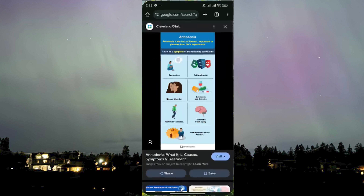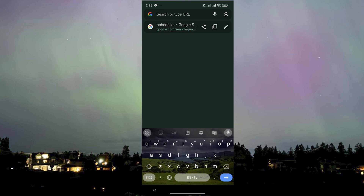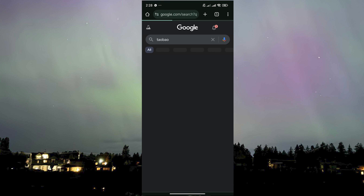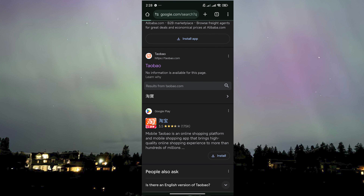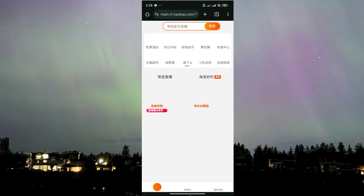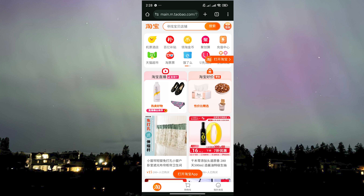To give you an idea of what I mean, if you go to Taobao here on our browser and head over to their website, you'll see that there's not much information because the entirety of the website is in Chinese.